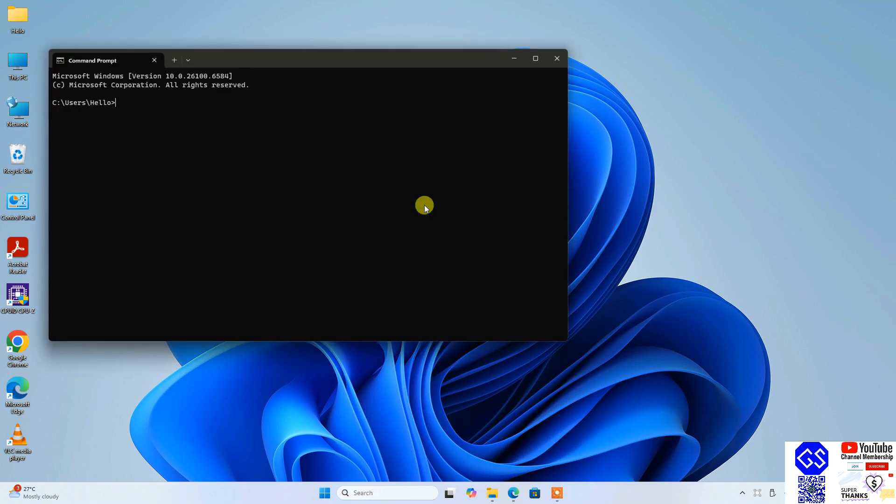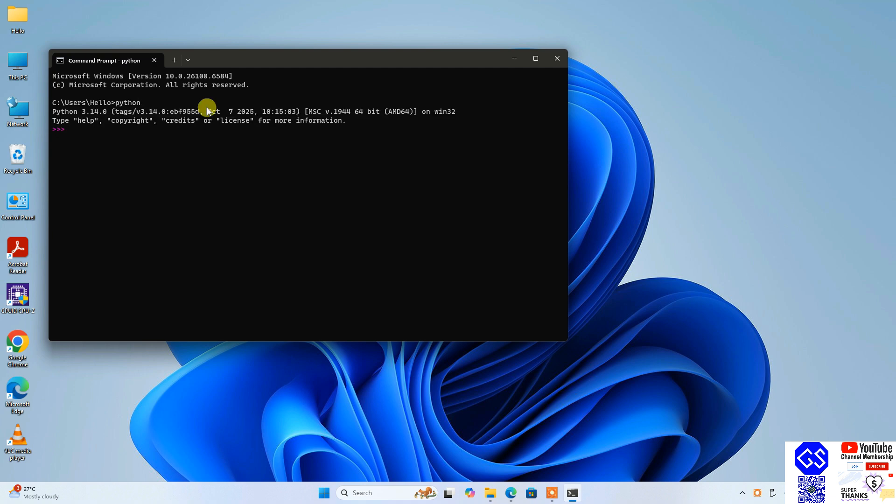Within command prompt, if you just simply type Python and hit enter, you are going to see this type of prompt coming. It clearly says Python 3.14.0. So if you are getting this, then all that basically means is you have successfully installed Python on your system. If you want to print anything, you can do that too.